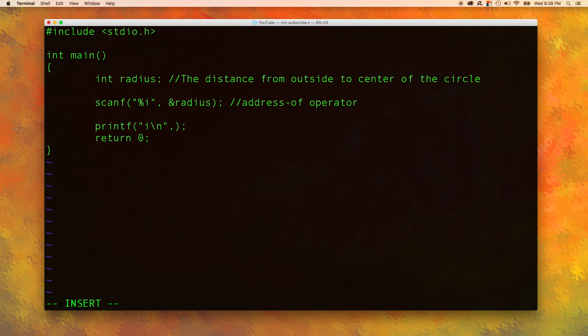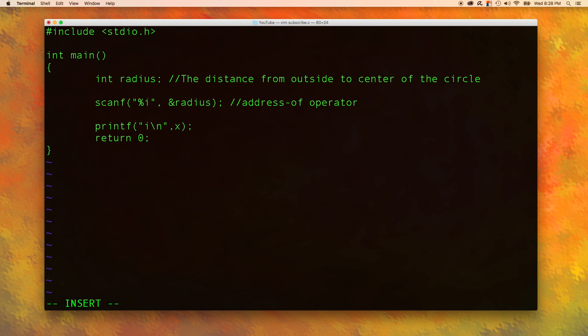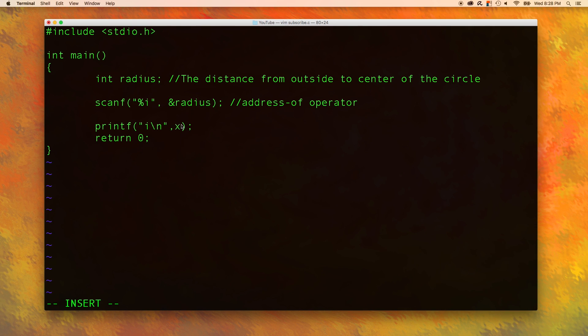So let's make sure we put that back in there before we break things. The reason printf does not need the address of operator when we pass in something like x is because the printf function doesn't actually change the variable. All it does is output it. Scanf will change the variable. It gives it a value of what the user inputs. So that is super important to remember.